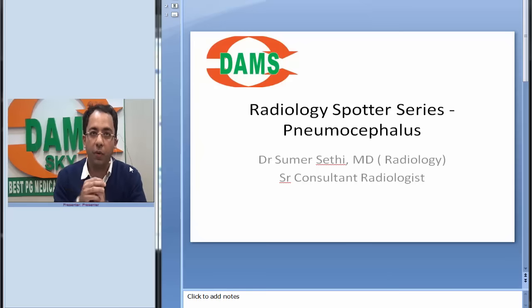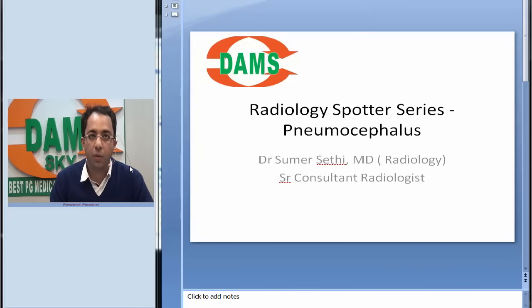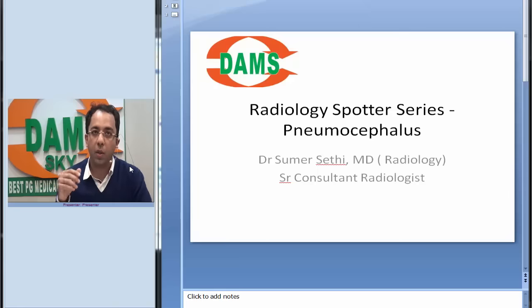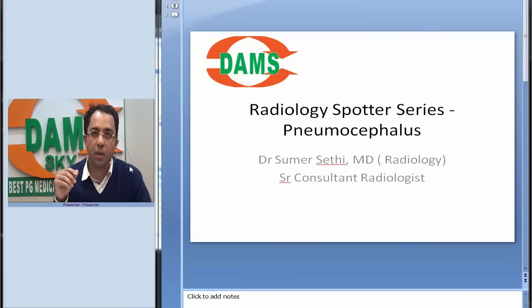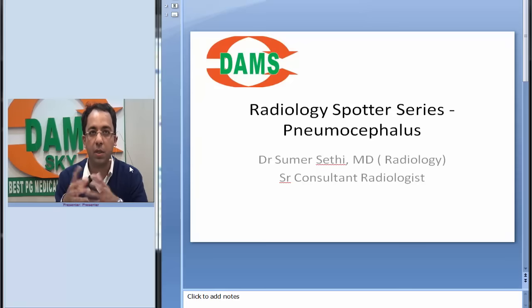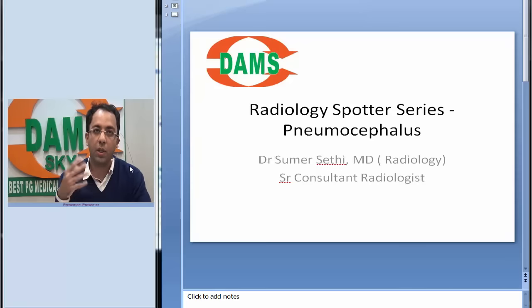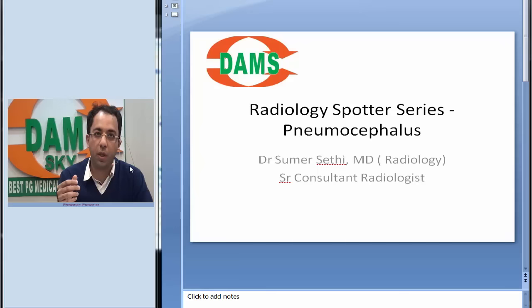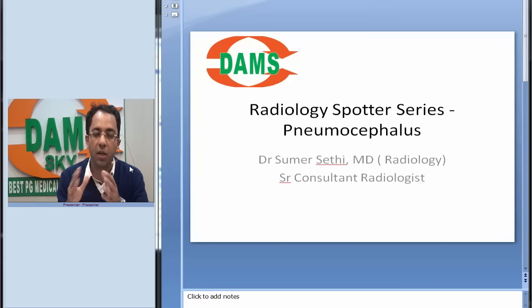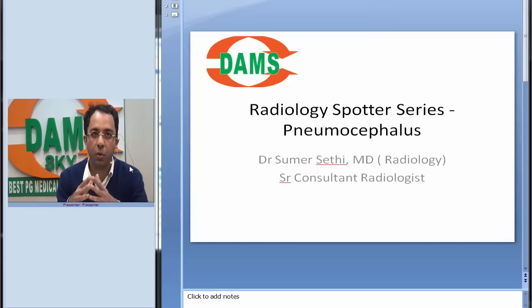Hello everyone. Today we're continuing the radiology spotter series we started. Our intent is to share classic images in radiology which can be asked as a spotter to a resident or as a visual to undergraduates in exams. These images are usually self-explanatory.